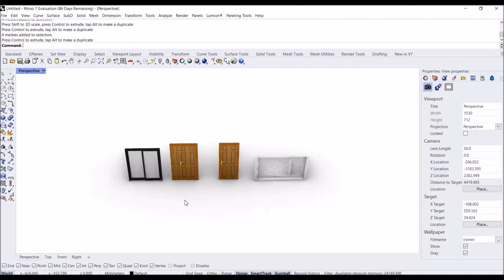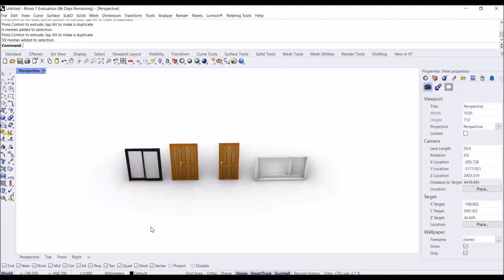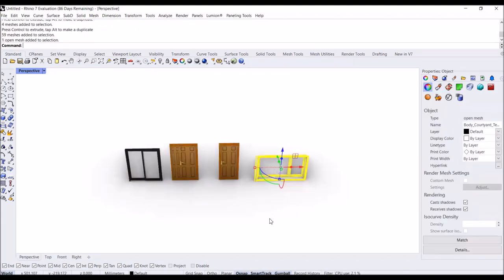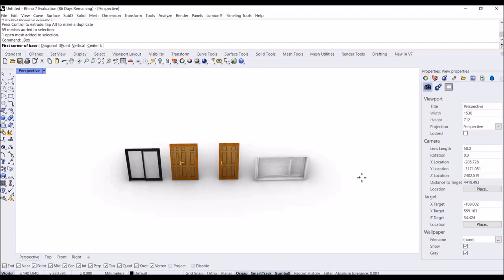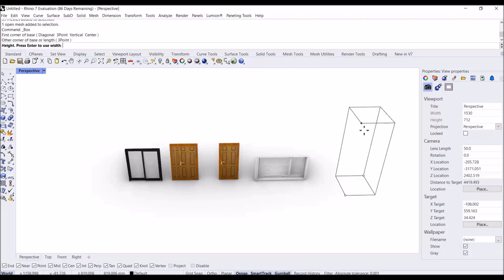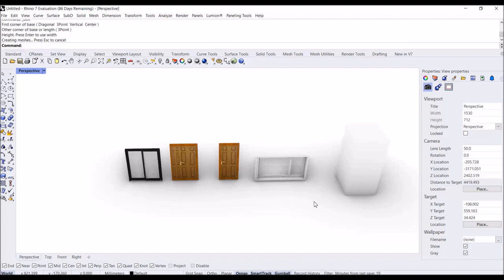For example, here I have three types of doors and one window. Maybe we have other blocks as well. For example, I'll create a box and convert it to a block later.